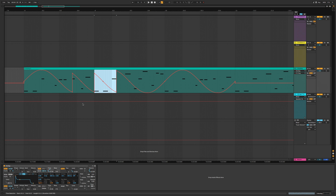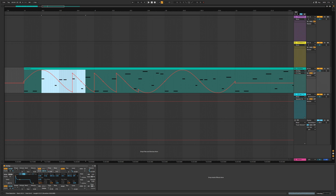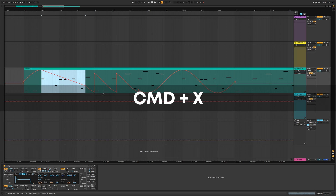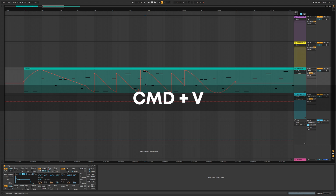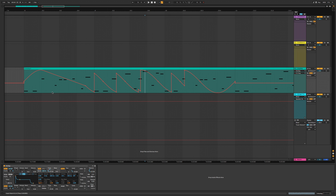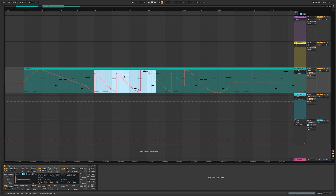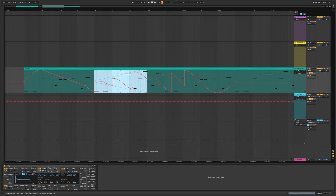You can also cut and paste specific automation sections. To skew and morph automation, select a region and you'll see small dots appear in the corners — drag them to stretch, bend, and twist the automation curve, or create trapezoidal shapes.